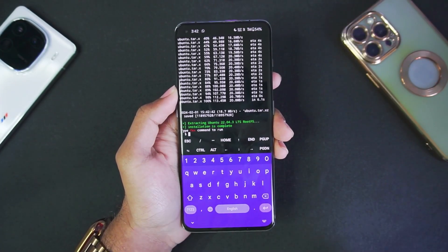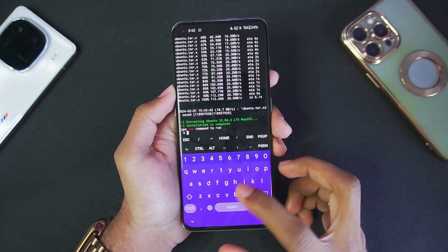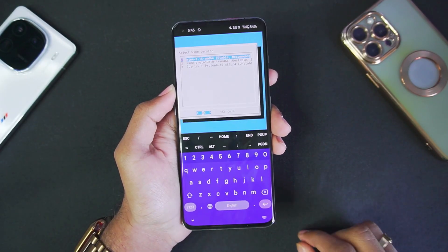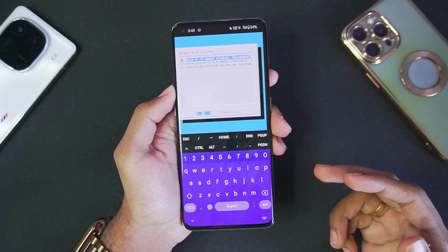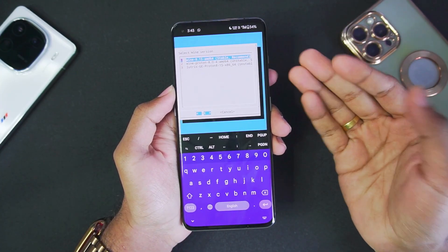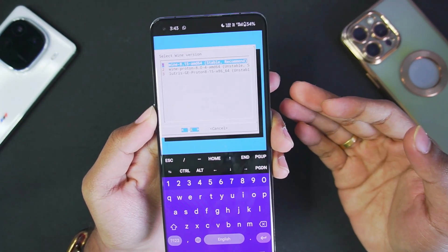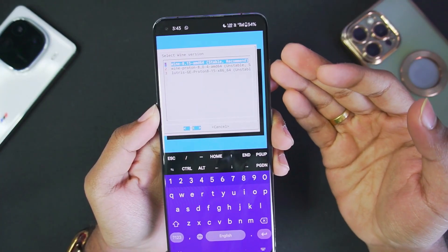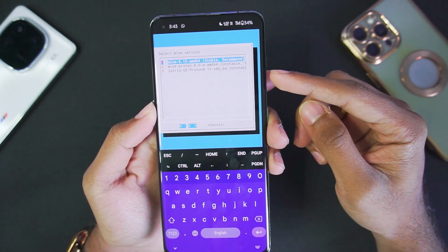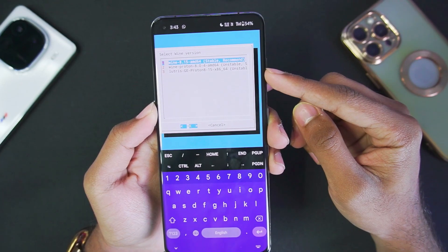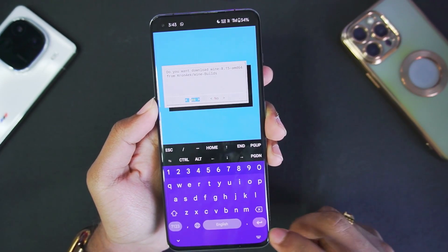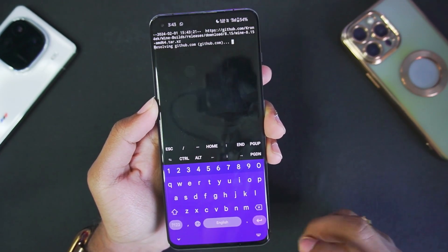FEX Emulator has been completely set up, so now just type the FEX command to run the emulator. It will then ask which Wine version you want to use: Wine 8.15 which is stable and recommended, or Wine Proton 8.0.4. There is also Wine GE Proton 15, but we won't be using that, so let's go with the first option and tap yes.